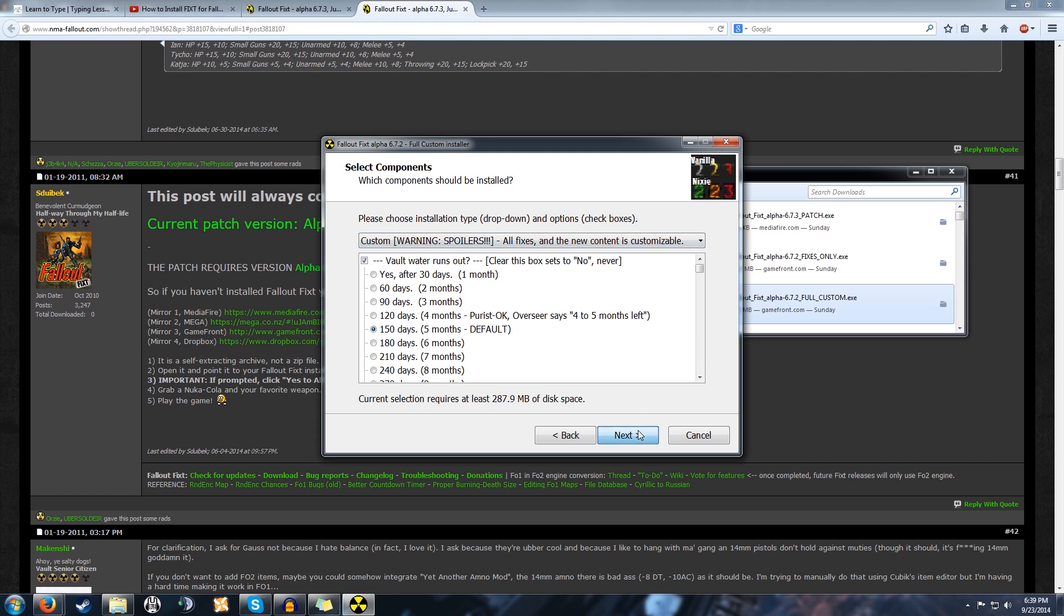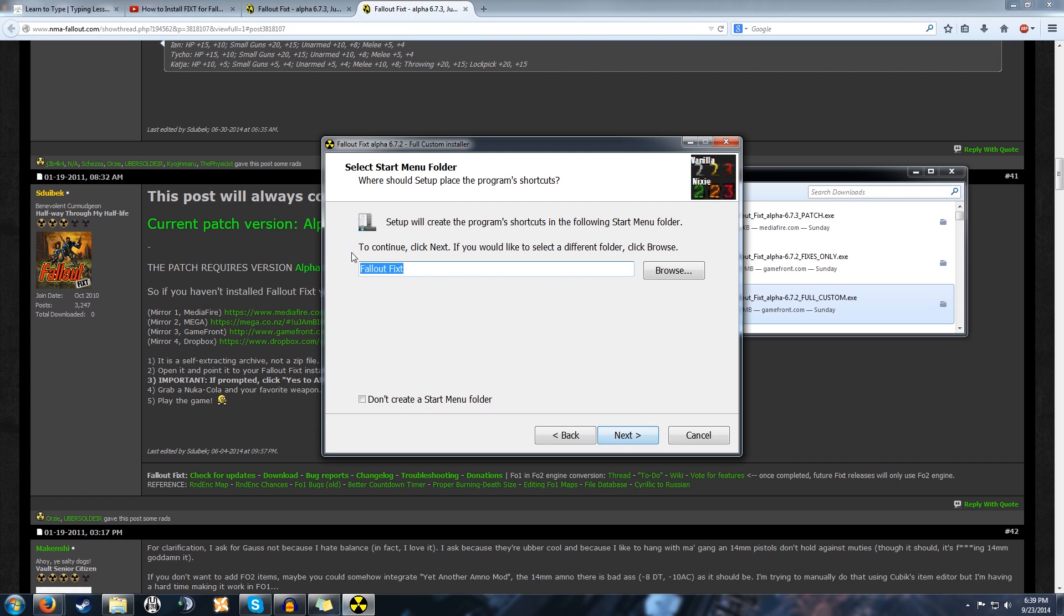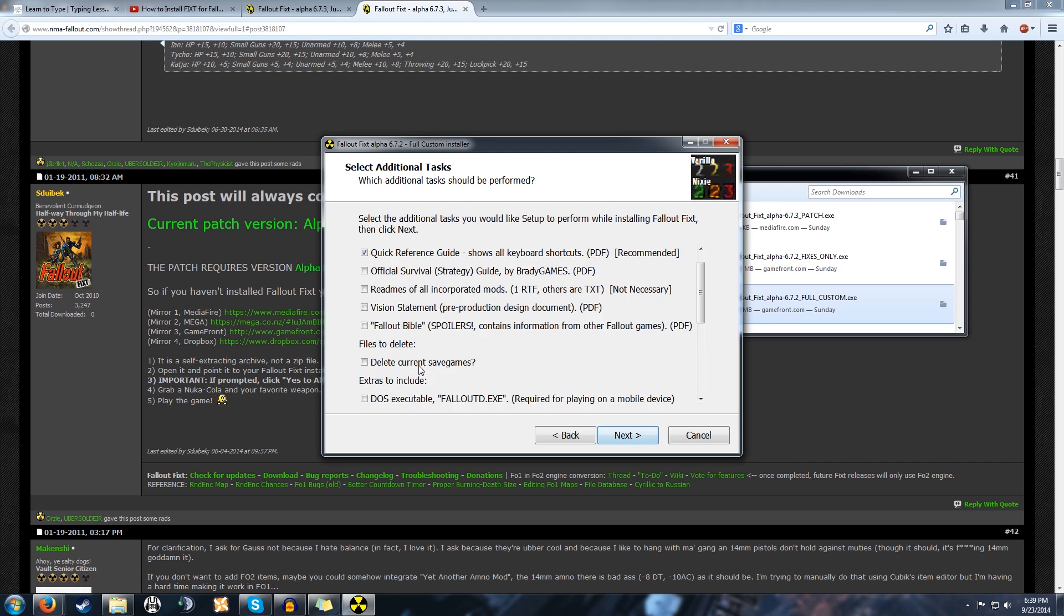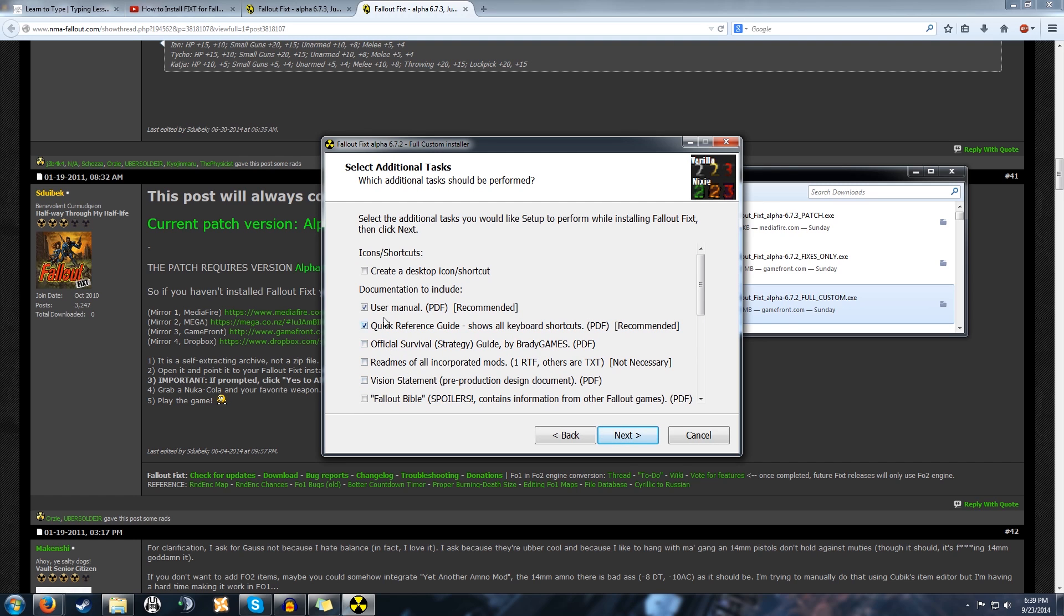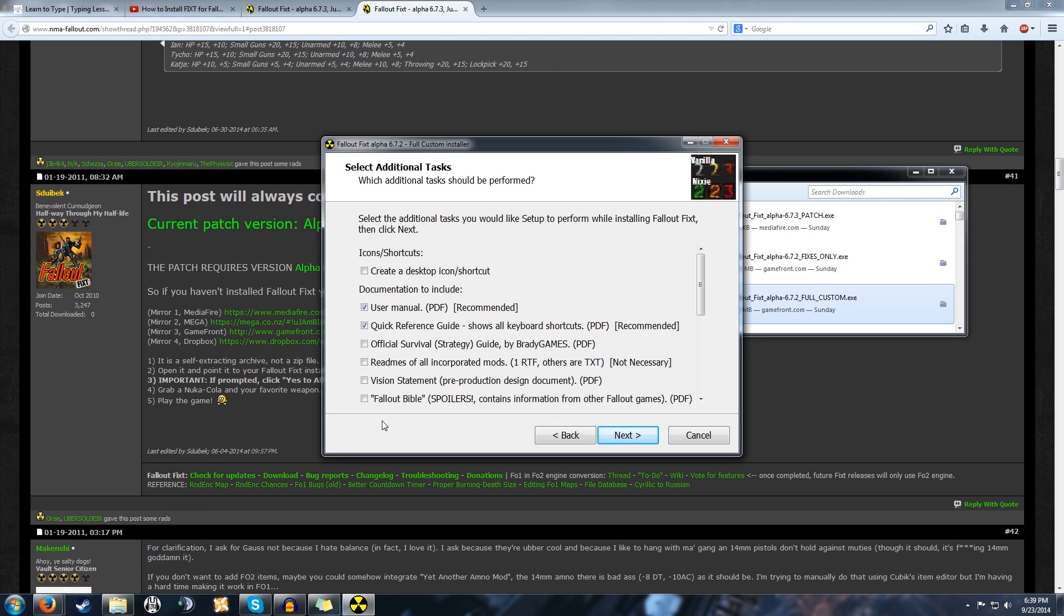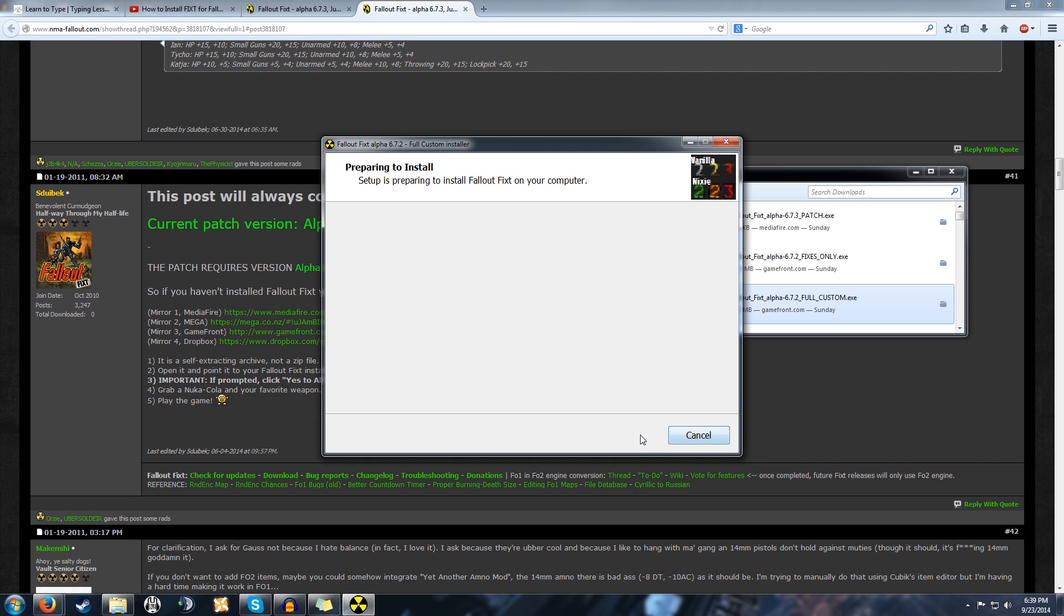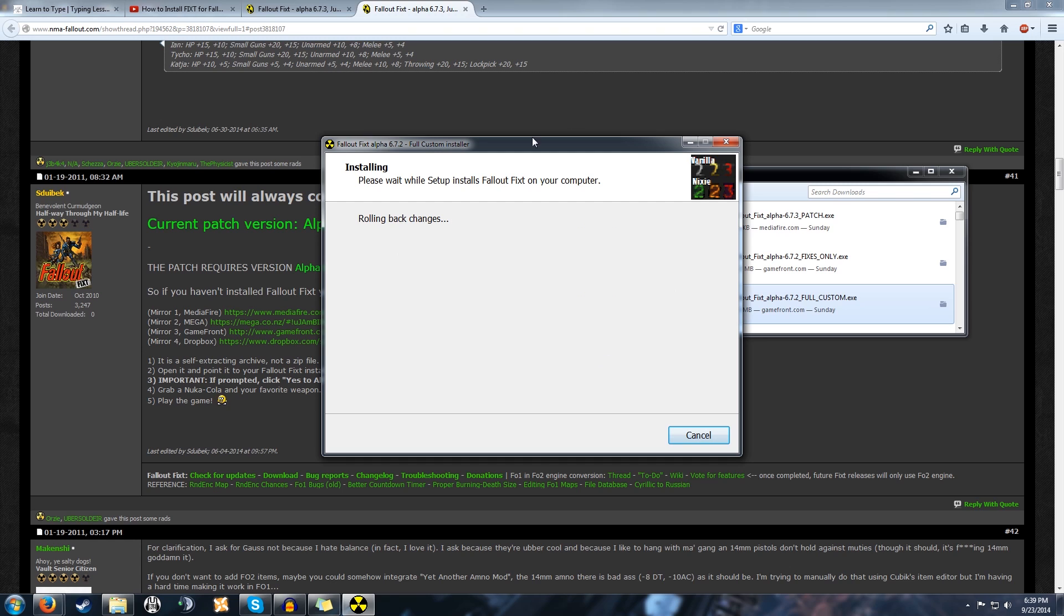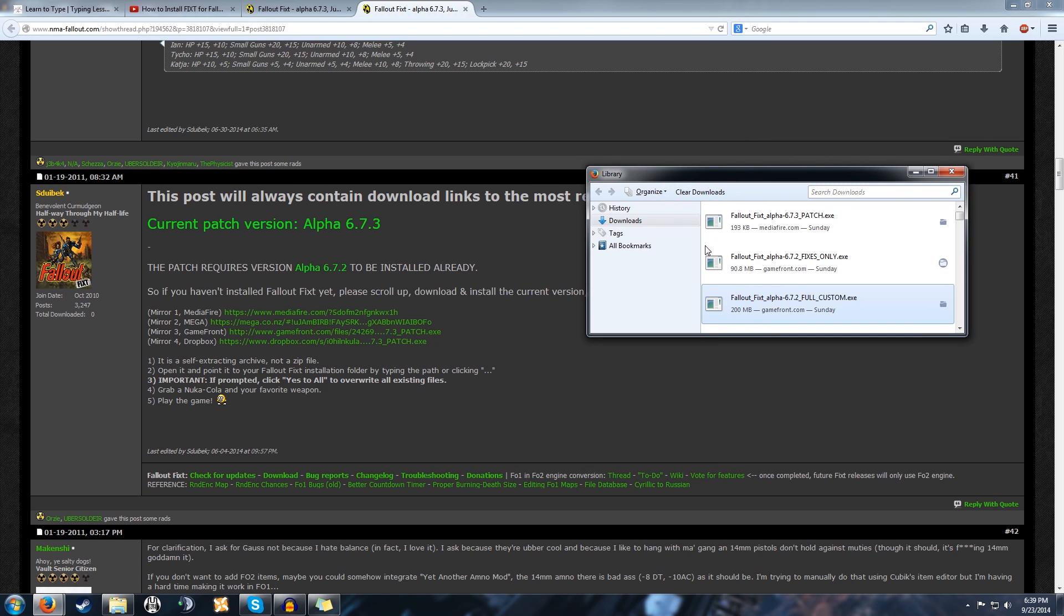Then it's going to want to create this, hit next again, and then it'll let you download the user manual and other reference guides if you want, and create a desktop icon. I choose not to because you can run it straight from Fallout Fixed. I'm going to click cancel now because I don't want to install it again—it'll just mess up my 6.3.